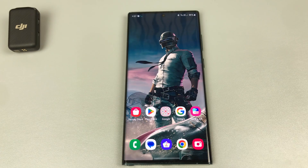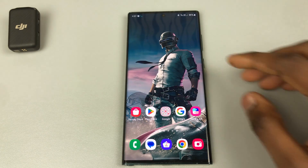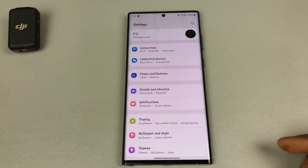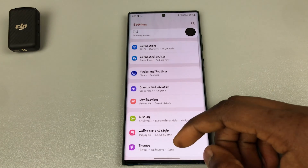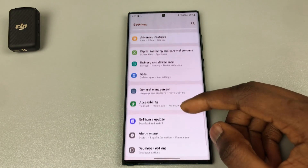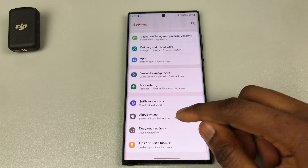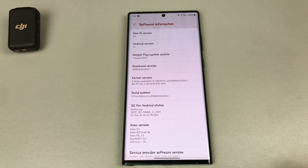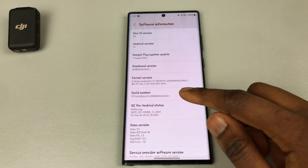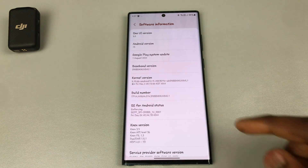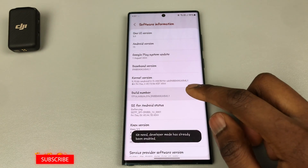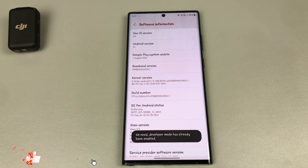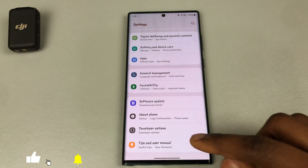The first thing to do would be to jump into your Settings and scroll down to Developer Options. If you cannot find Developer Options, you will need to toggle it on by going into Settings, About, then tapping on Software Information, and then tap on the Build Number six times to activate Developer Mode.